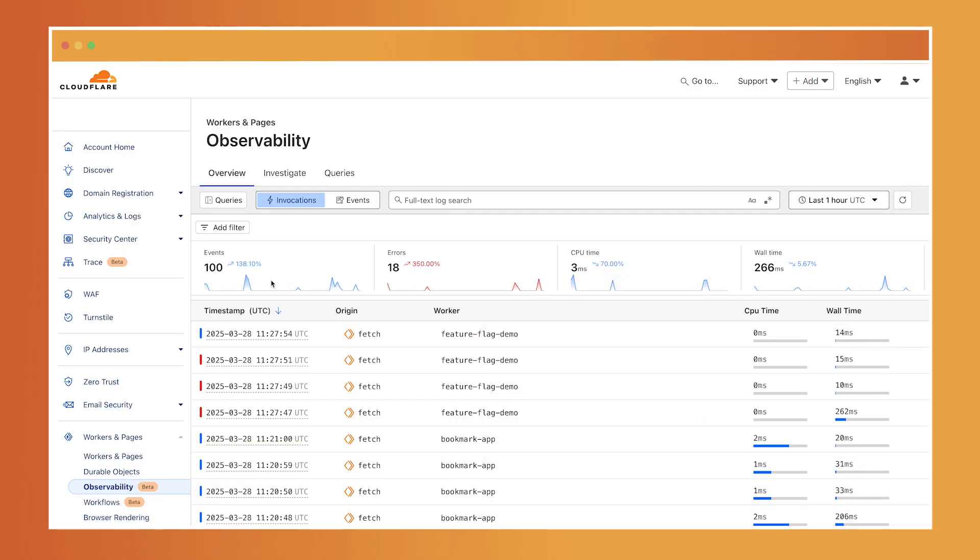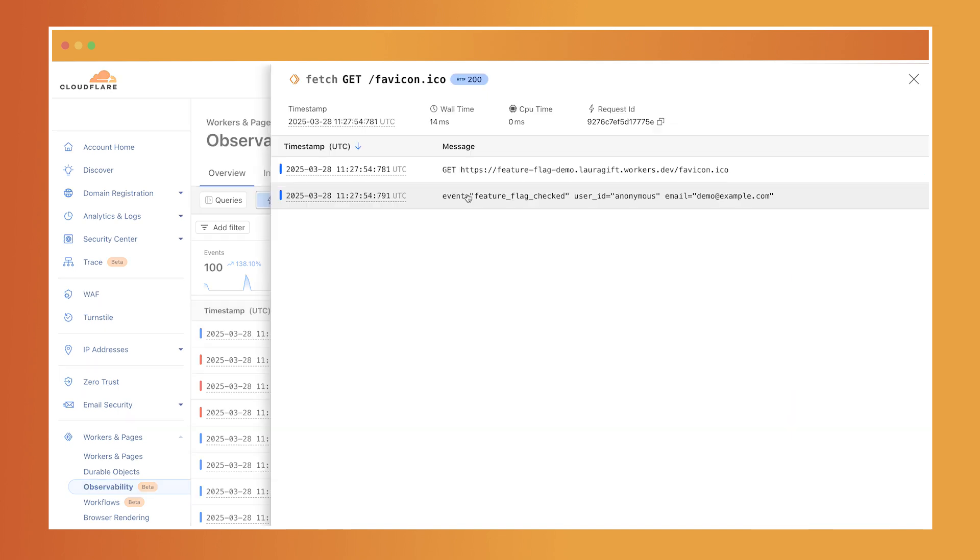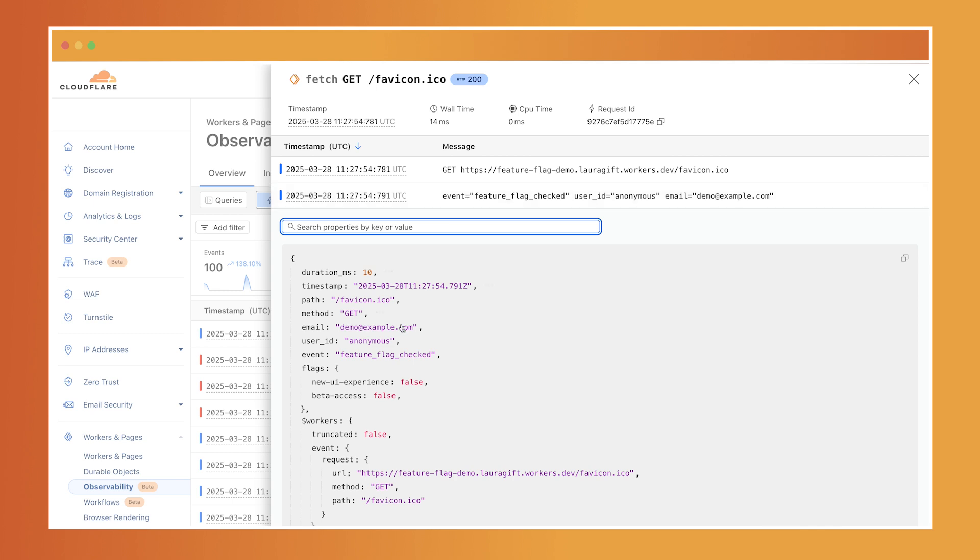The new observability dashboard gives you real-time structured insights into your workers traffic, including invocation logs, custom logs, errors, and uncaught exceptions. Each log entry is a wide event - a single rich snapshot of what happened for a given request. You get the full picture: method, status code, duration, custom fields, and whatever metadata you choose to log.